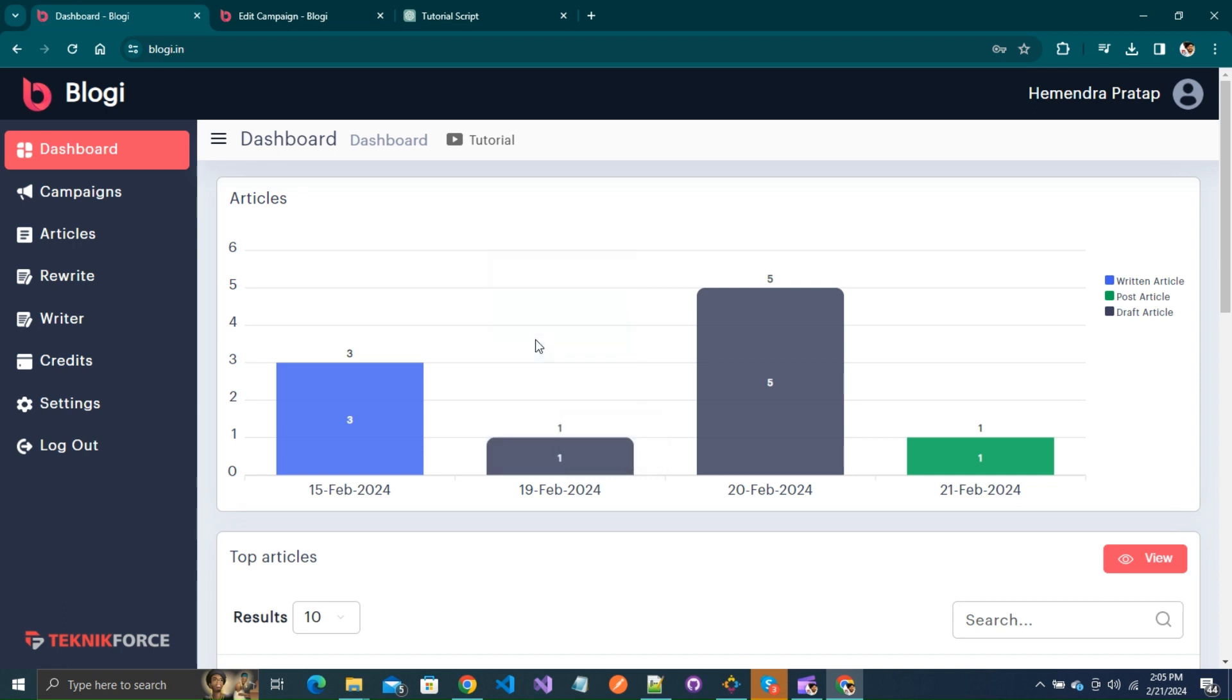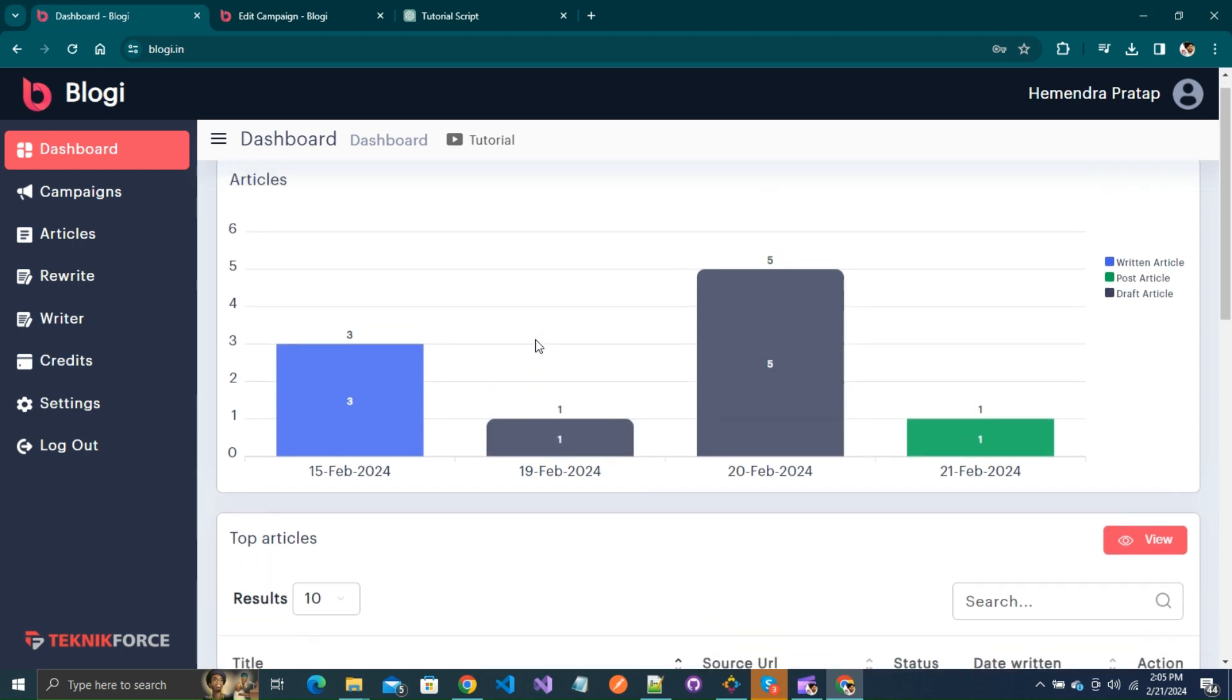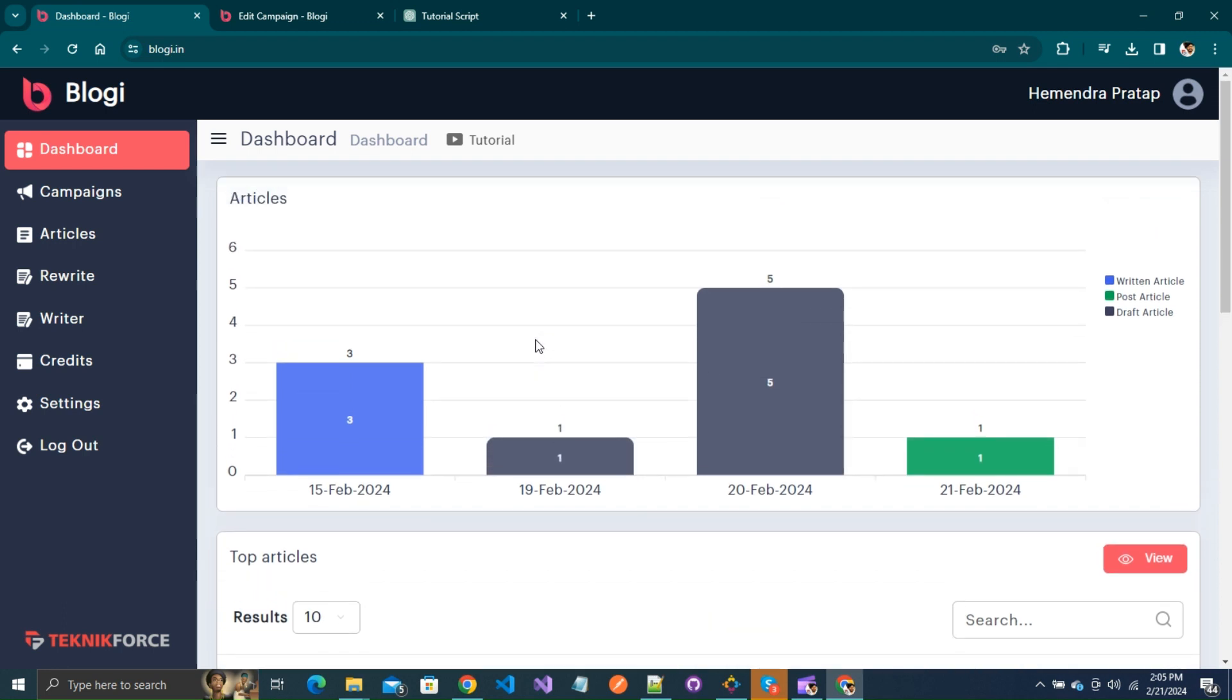Hello and welcome to TechnicForce Tutorials. In this video, I'll demonstrate how to rewrite any article in Blogie.